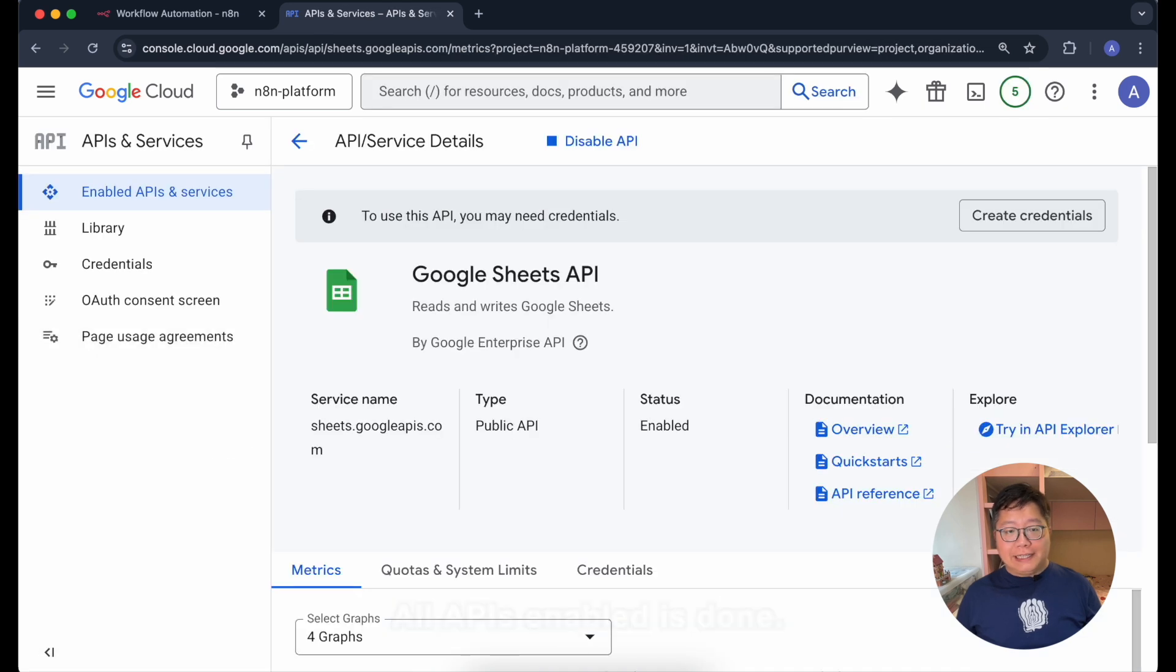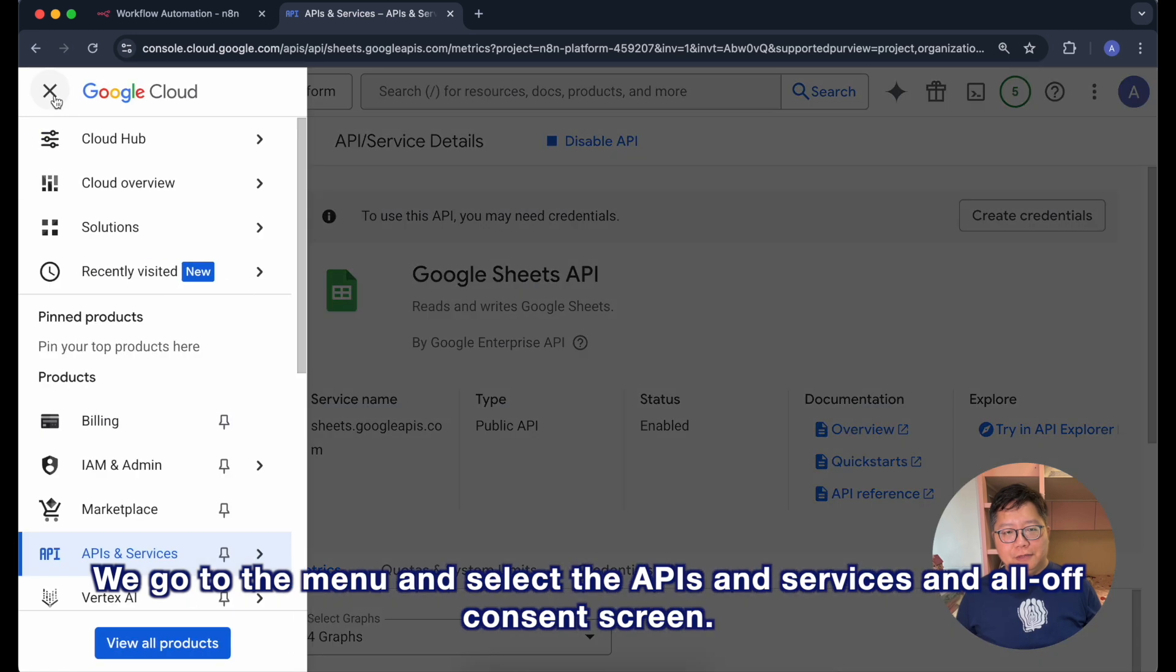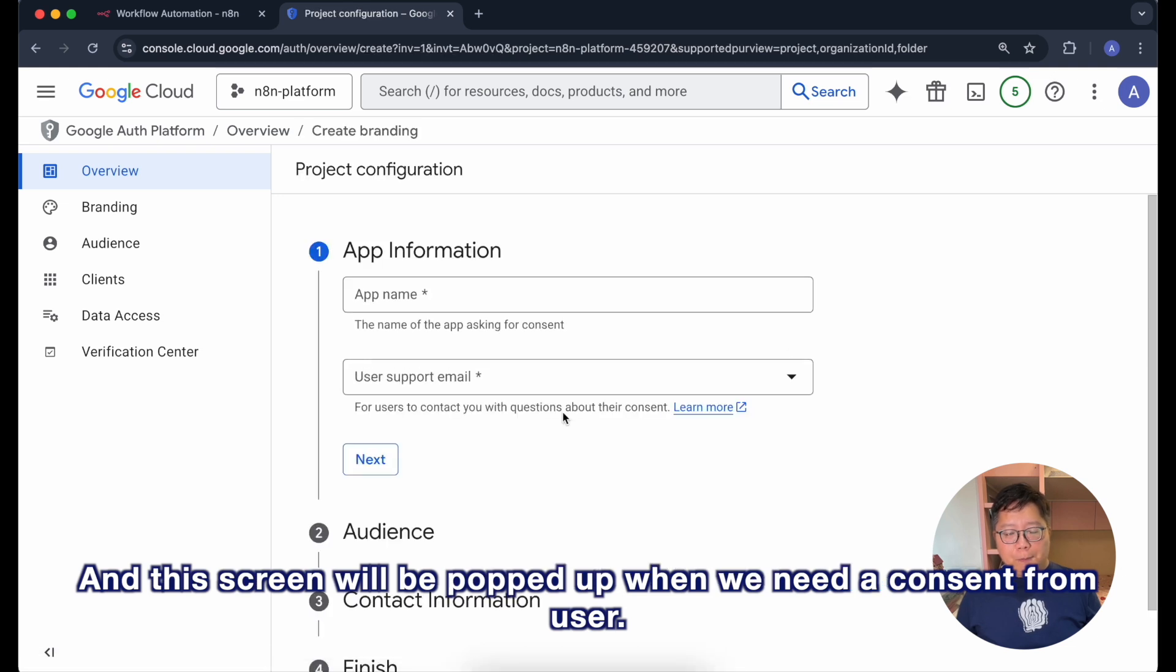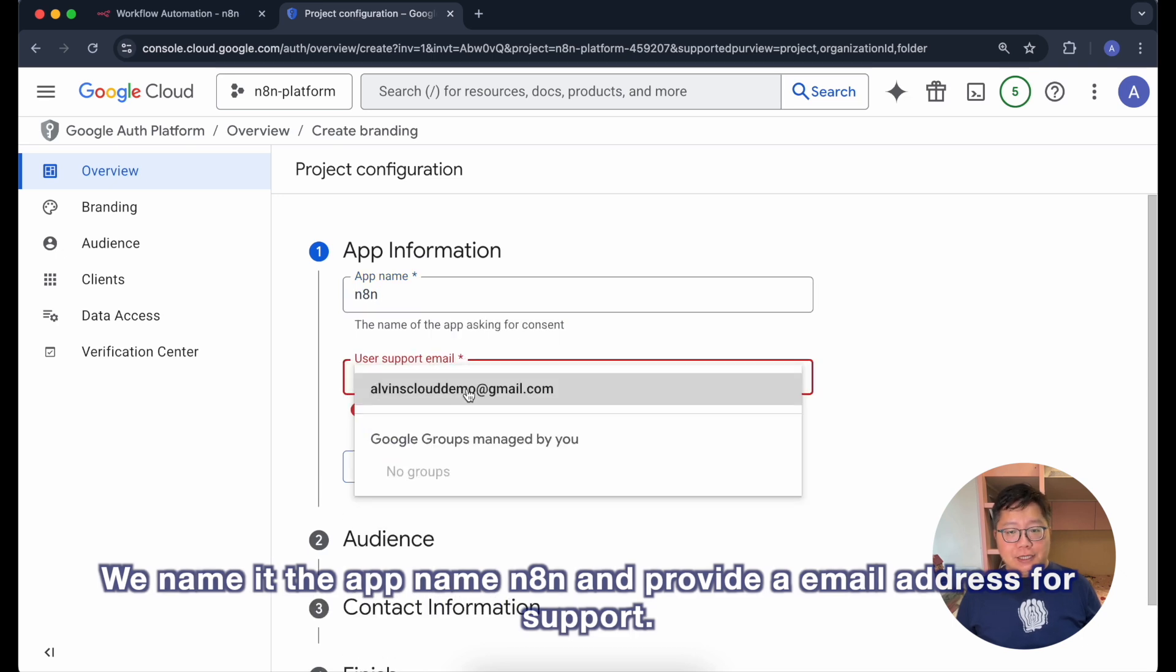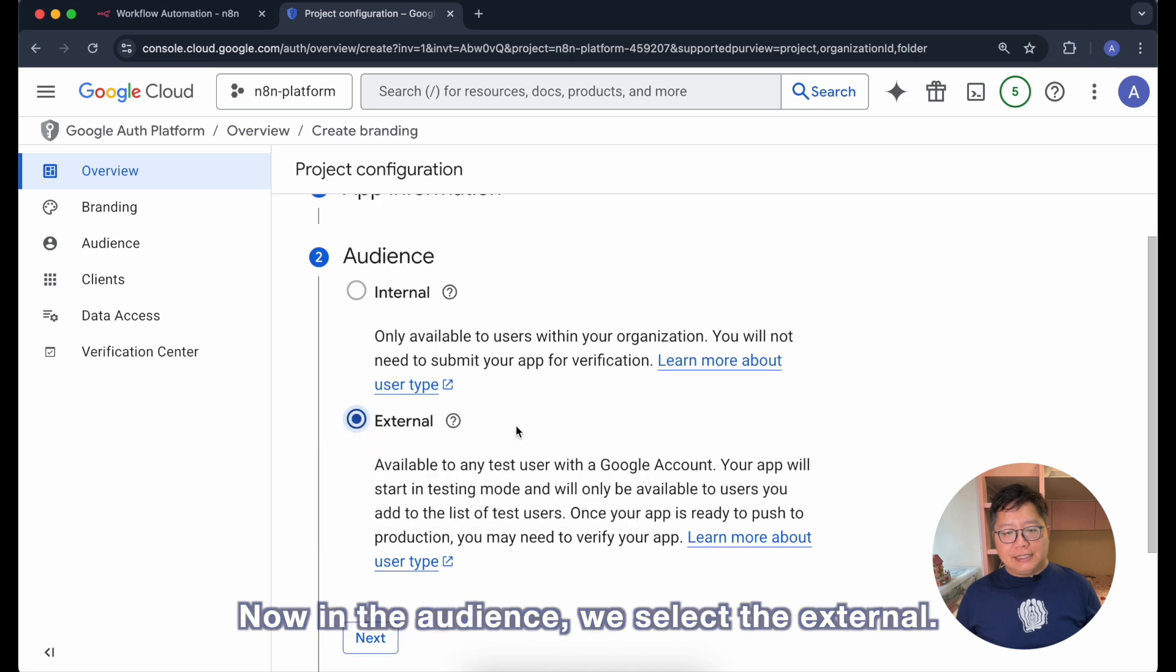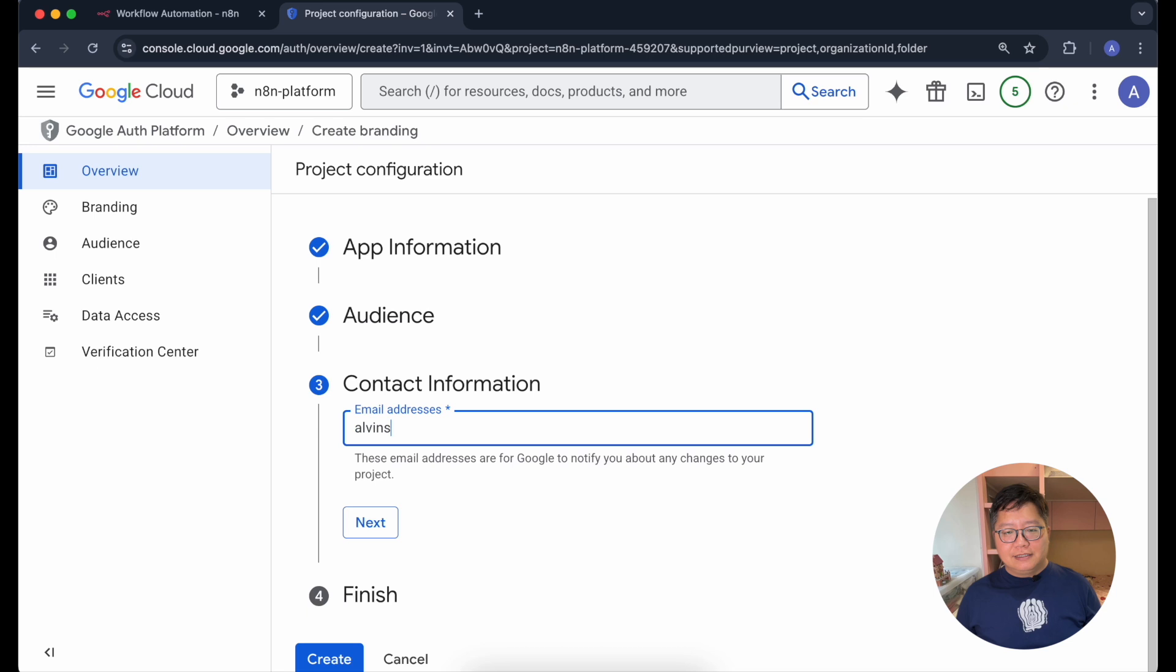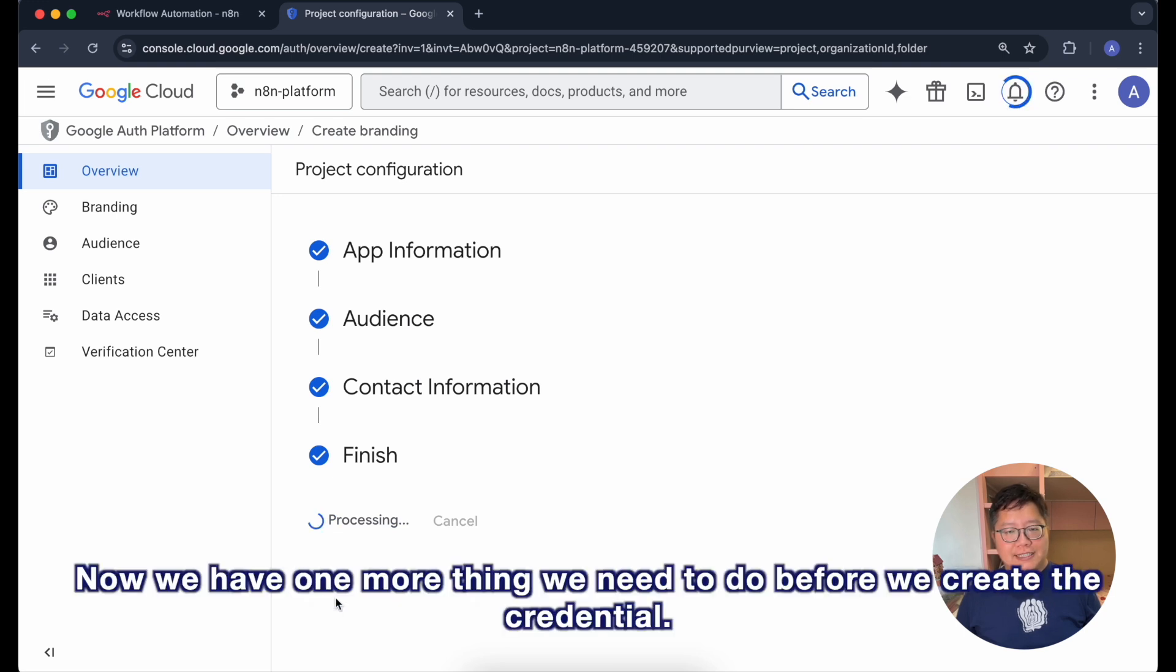All the APIs enabled is done. The next step we are going to do is to prepare an OAuth consent screen. We go to the menu and select the APIs and services and OAuth consent screen. We click on the get started and this screen will be popped up when we need a consent from user. We name it the app name n8n and provide an email address for support. It doesn't matter, just give your email address. Now in the audience we select the external and the contact information again, just give it your email address. Finally just check this and then create and that's it for the consent screen.